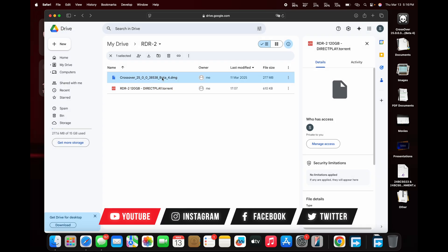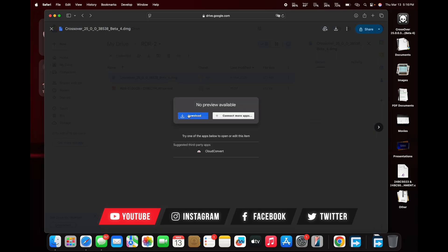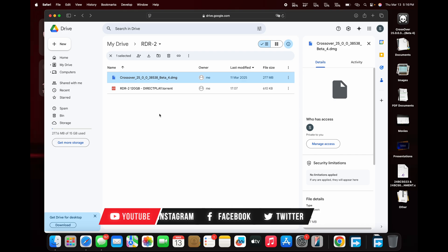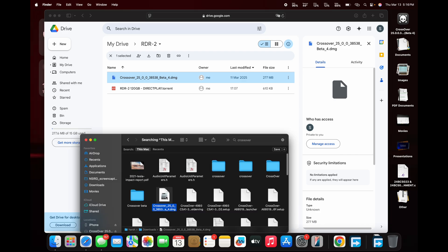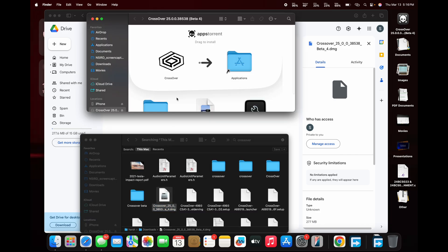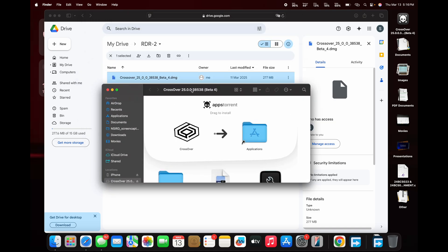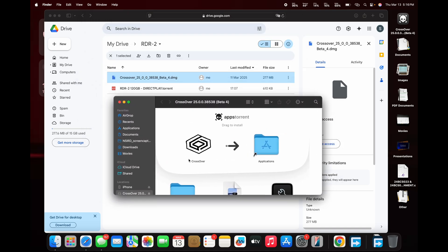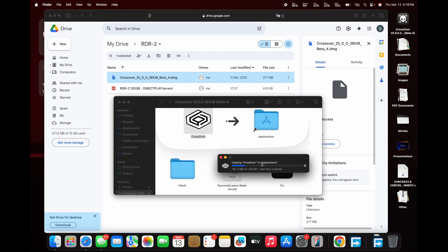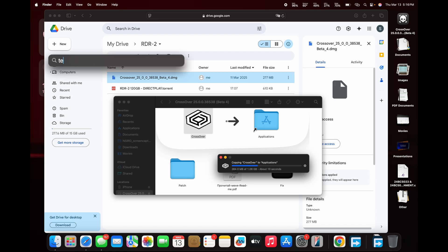First, download the required files from the links in the description and open the crossover.dmg file. Once opened, drag the Crossover app into the Applications folder.